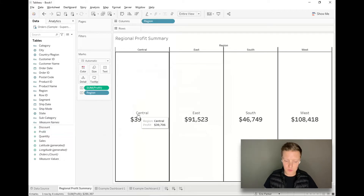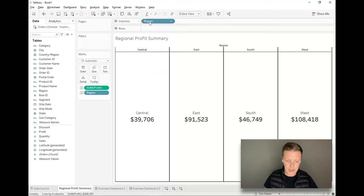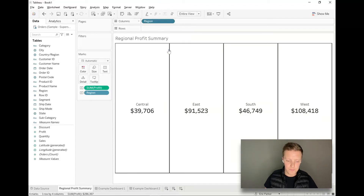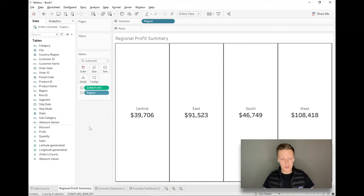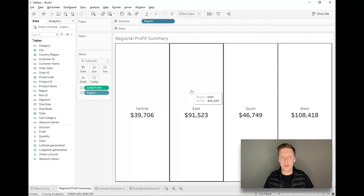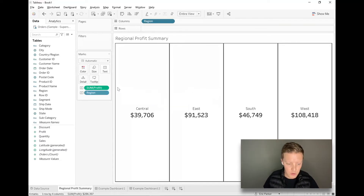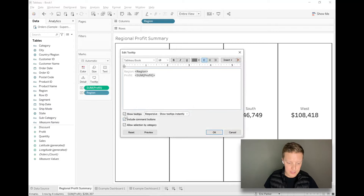Now since I have the regional labels inside each square, I can actually hide the column headers. I'll right-click on the Region pill on my column shelf and deselect Show Header. I probably don't need the tooltip unless I'm packing in additional information, so I'll select the Tooltip tab in my marks card and deselect Show Tooltips.